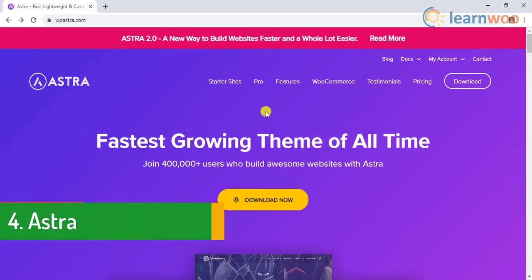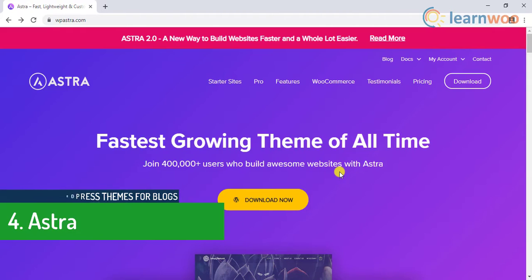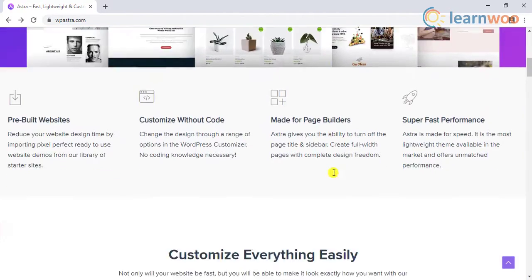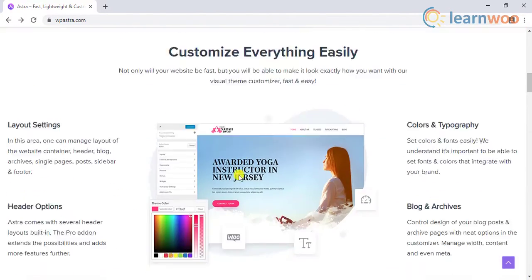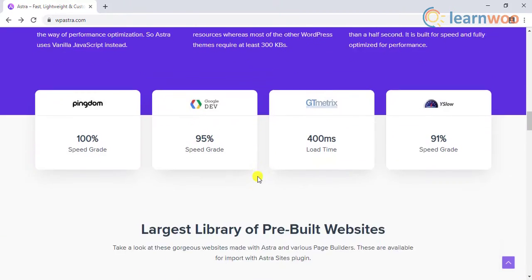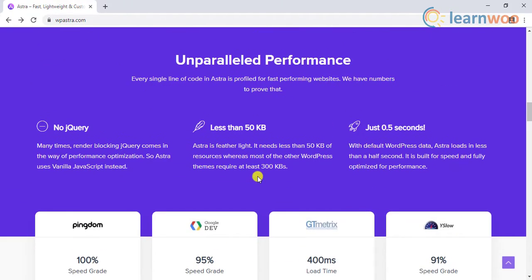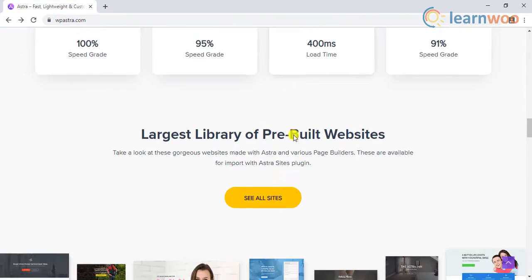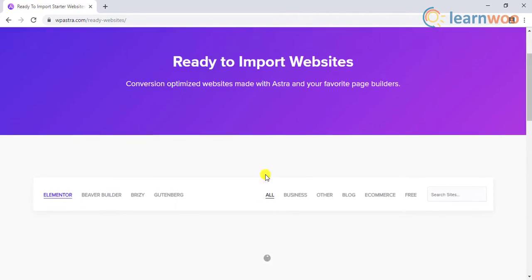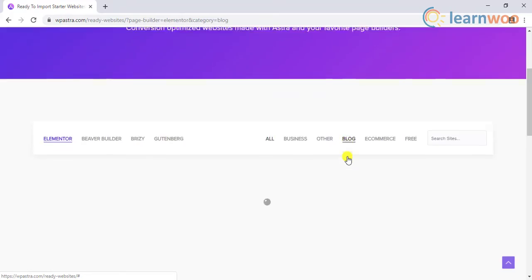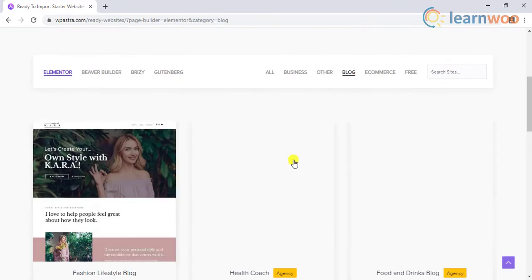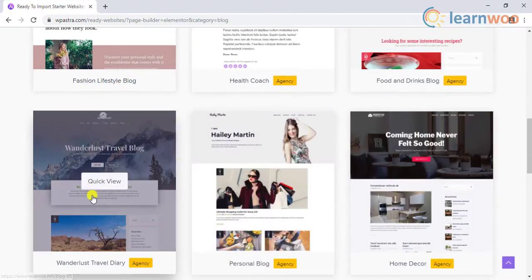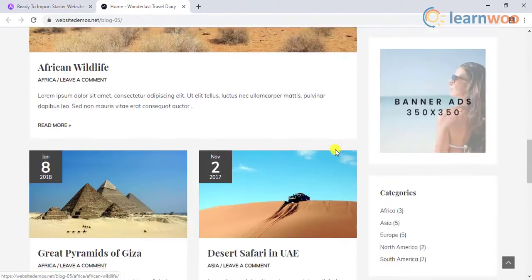The fourth best theme is Astra. Astra is again one of the most popular themes in the WordPress market. This theme is known to be fast and responsive. Unlike other themes it does not use jQuery but rather uses vanilla JavaScript which is much lighter and efficient. It offers a list of pre-built sites. When it comes specifically to blogs there are a few pre-built websites to choose from which are built beautifully.